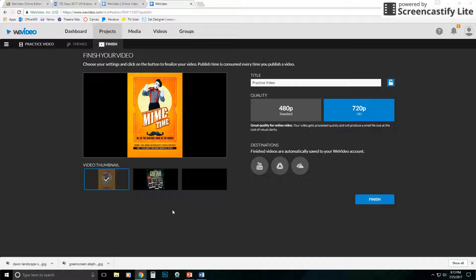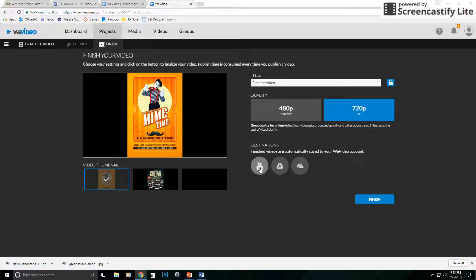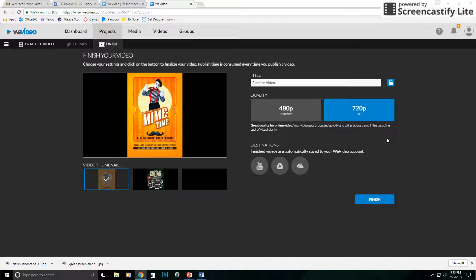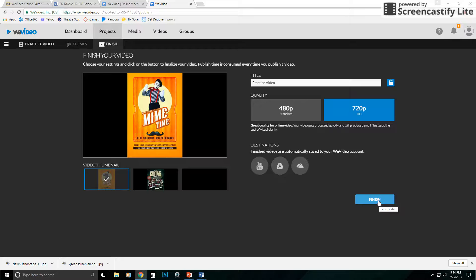You also have the option, if you do have a YouTube account and things like that, you can upload to Google Drive or OneDrive or things like that. I do have some of these, but in this case, I'm just going to show you how you can save it, finish the actual video without uploading it anywhere. So I have 720p selected, and I'm going to click finish.